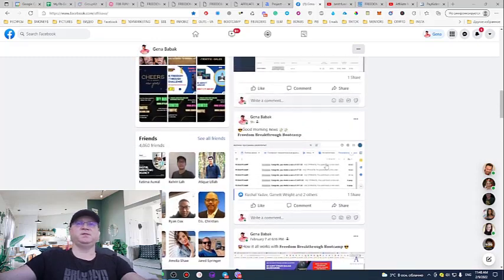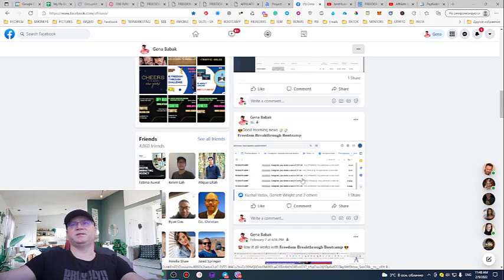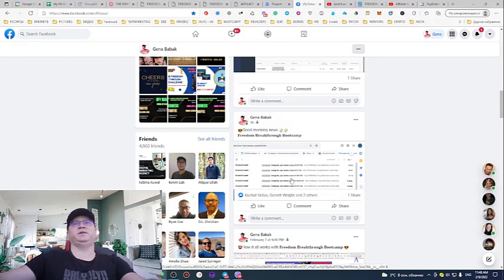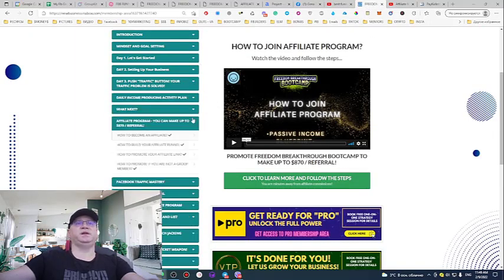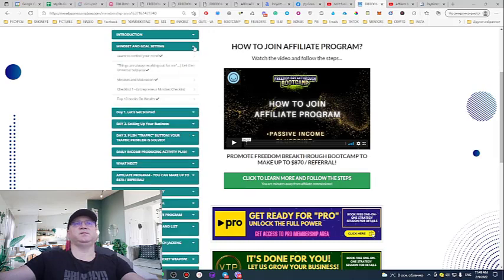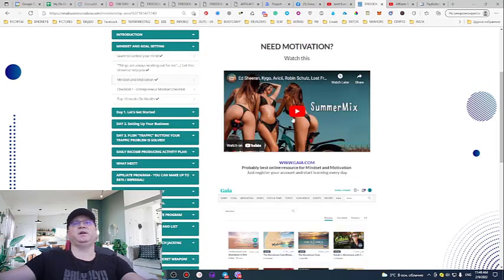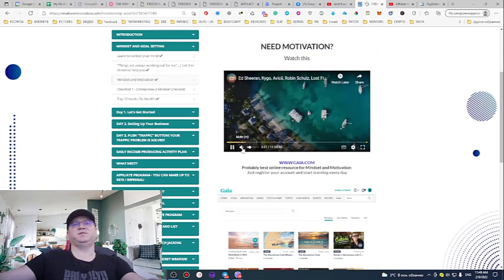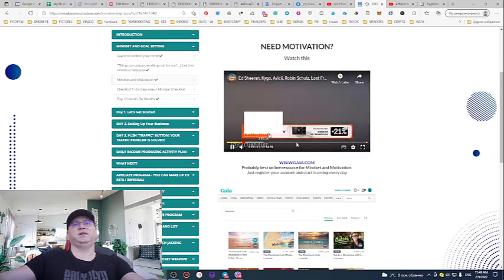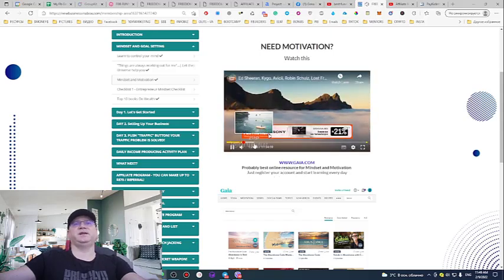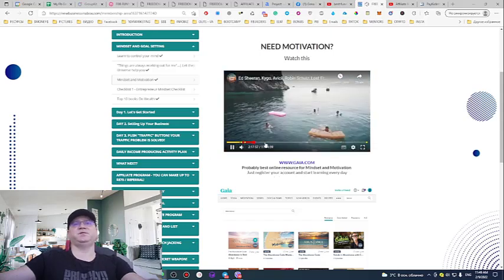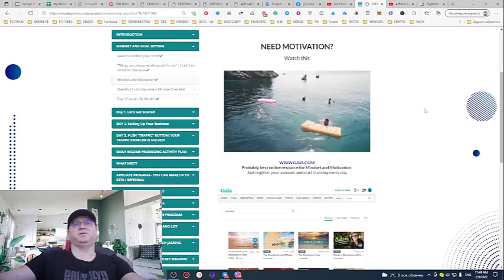I post my results every day so you can see this works — it works like a business. If you'd like to have your own recurring passive income machine, that's why we created Freedom Breakthrough Boot Camp. We also pay a lot of attention to mindset, goal setting, and motivation. I regularly watch motivational videos on a second monitor just for relaxation and to remind yourself why you're doing this.